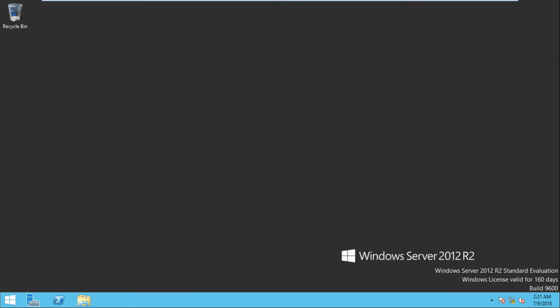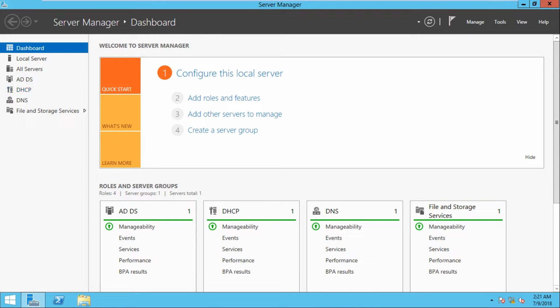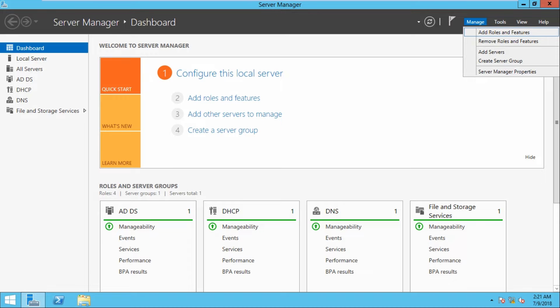Now let us see the configuration of remote desktop services. Simply, we can access all centralized applications and workstations remotely. To begin, we need to go to Server Manager — click here to open it — then go to Manage > Add Roles and Features.